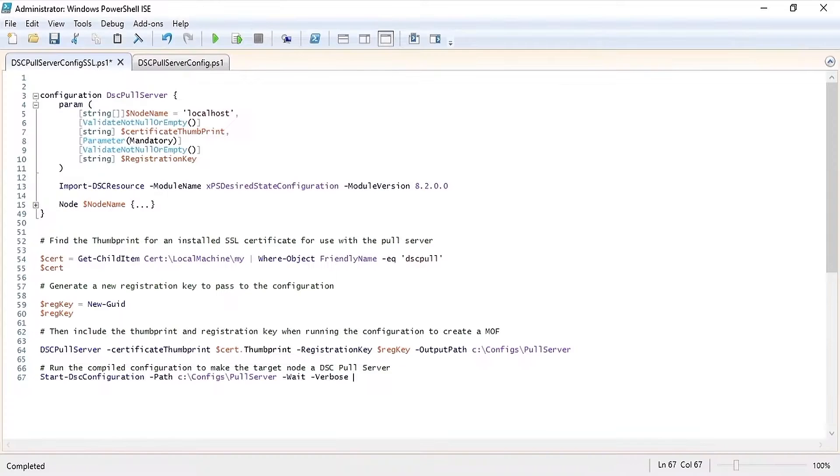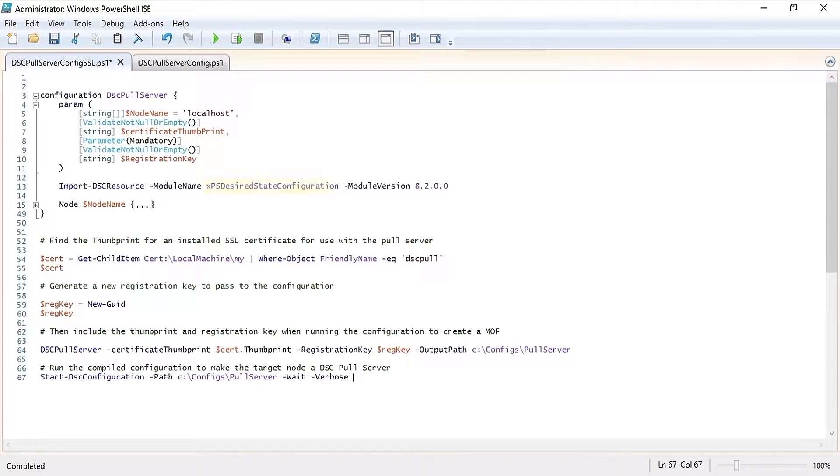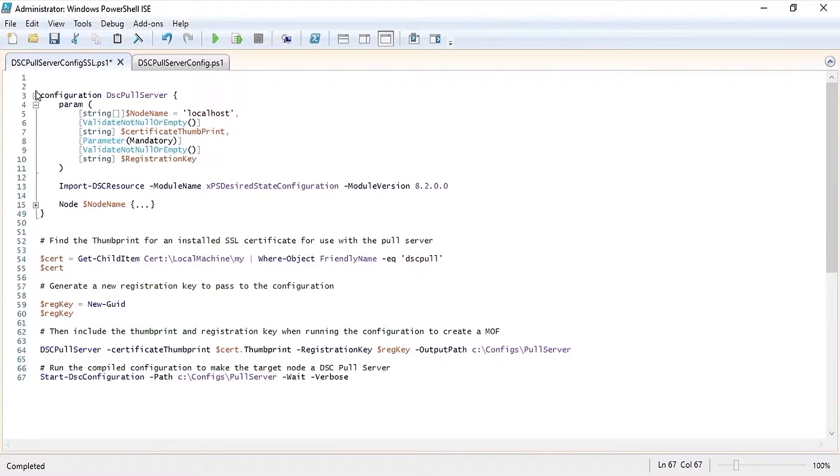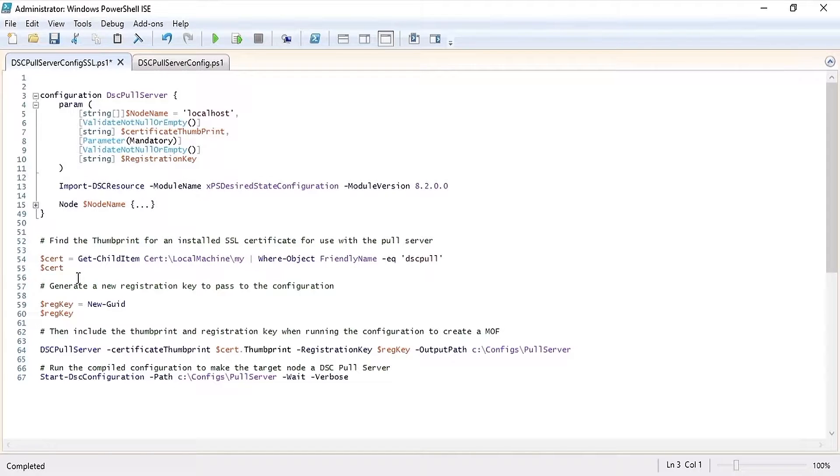Next you should make sure that you have the most recent version of the XPS desired state configuration module. You'll notice a configuration is very similar to a function in PowerShell except it uses the configuration keyword followed by the name of your configuration.